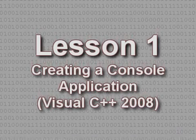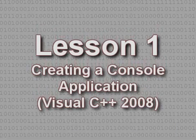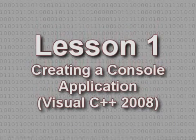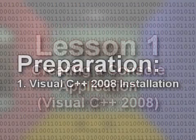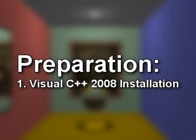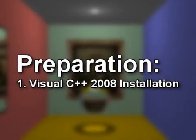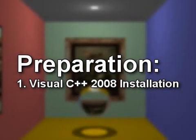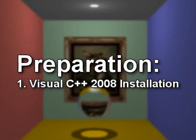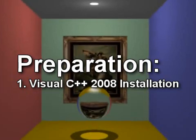Lesson 1: Creating a Console Application in Visual C++ 2008. To follow along with this lesson you will need to have Visual C++ 2008 installed, as we did in Lesson 0.